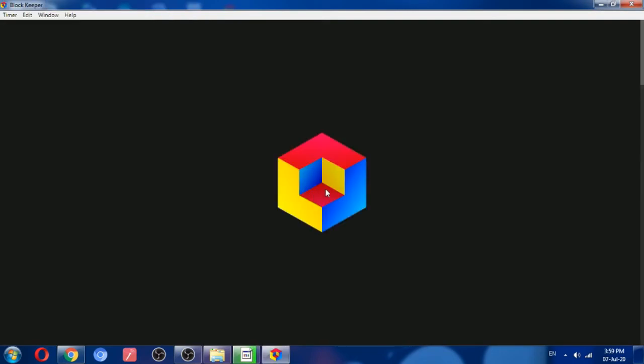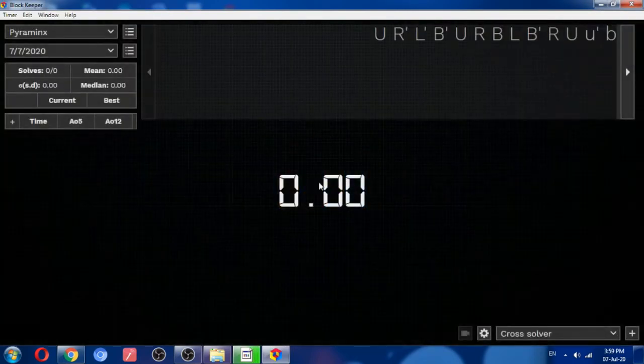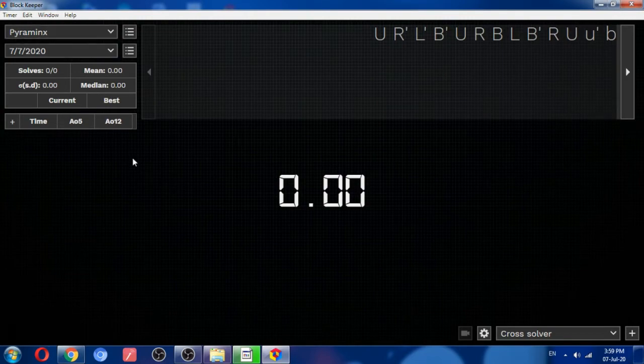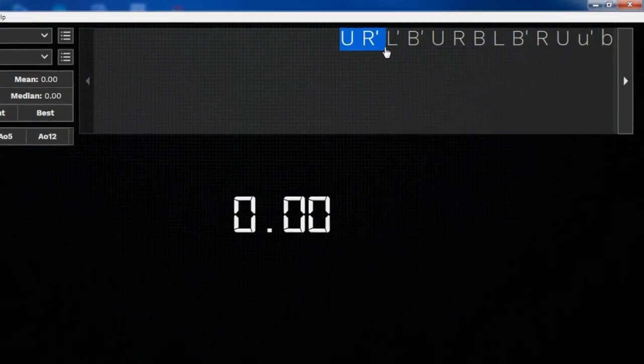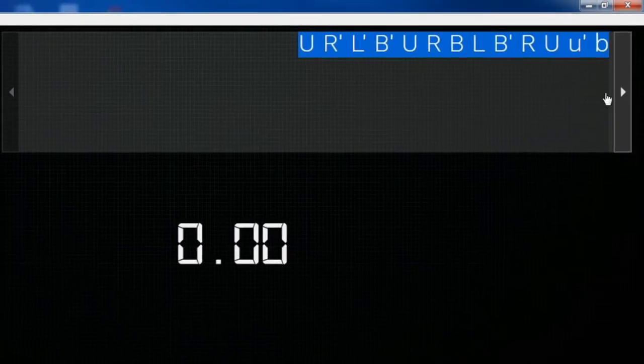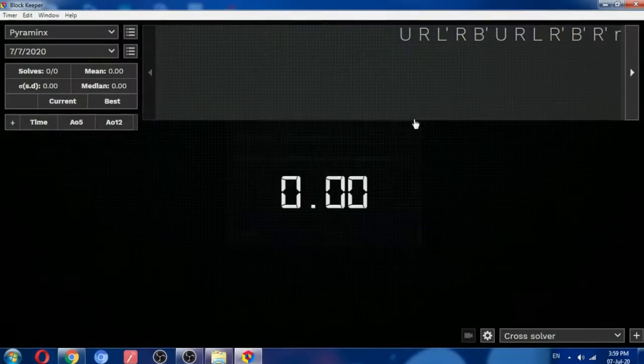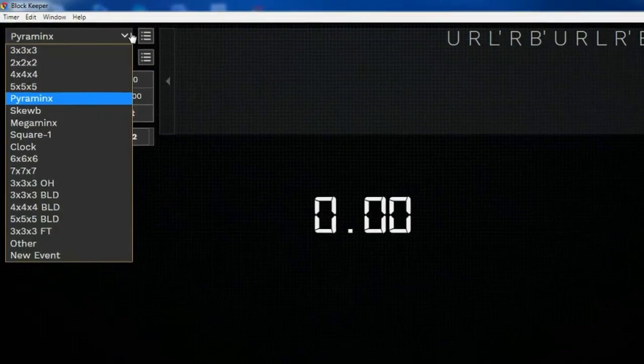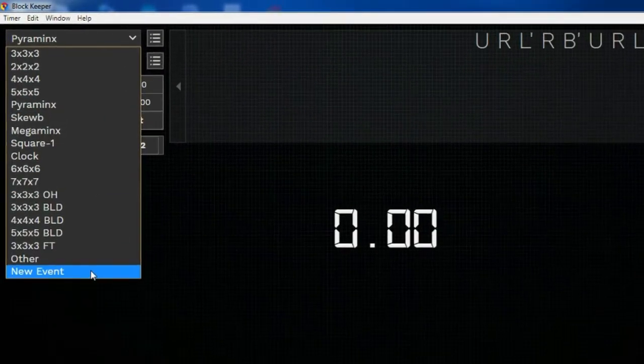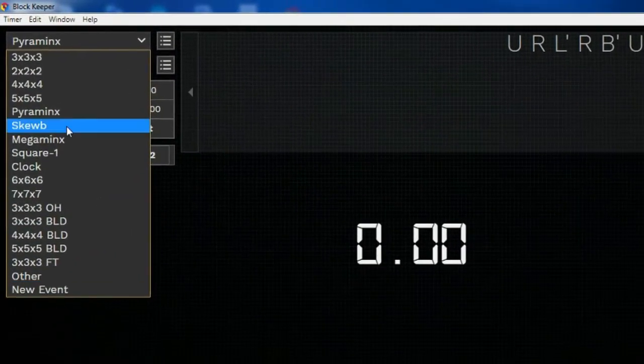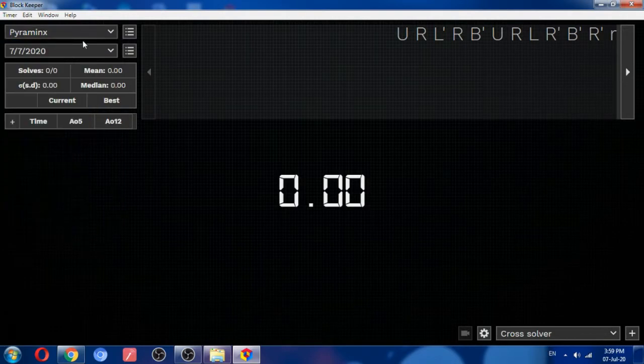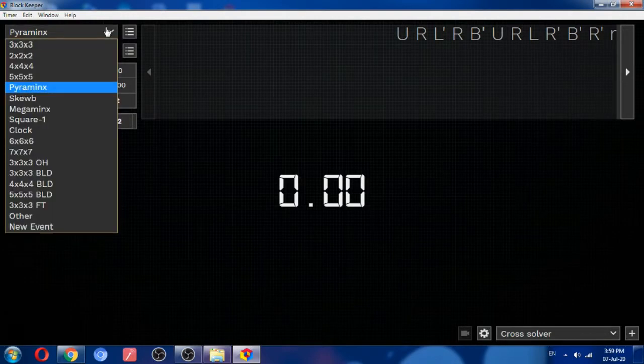Okay, so this is the timer. You can see here is our scrambling algorithm. Here are many types of cubes that can be solved.